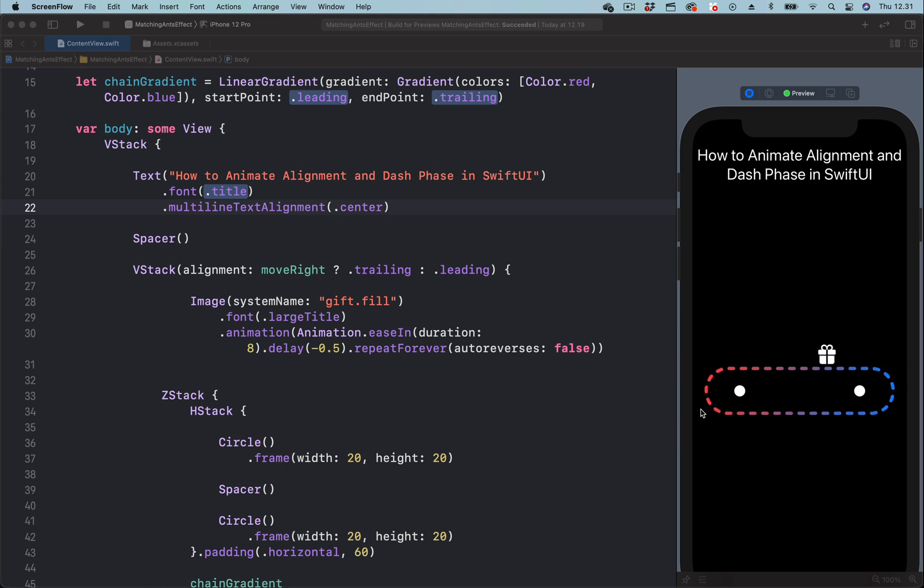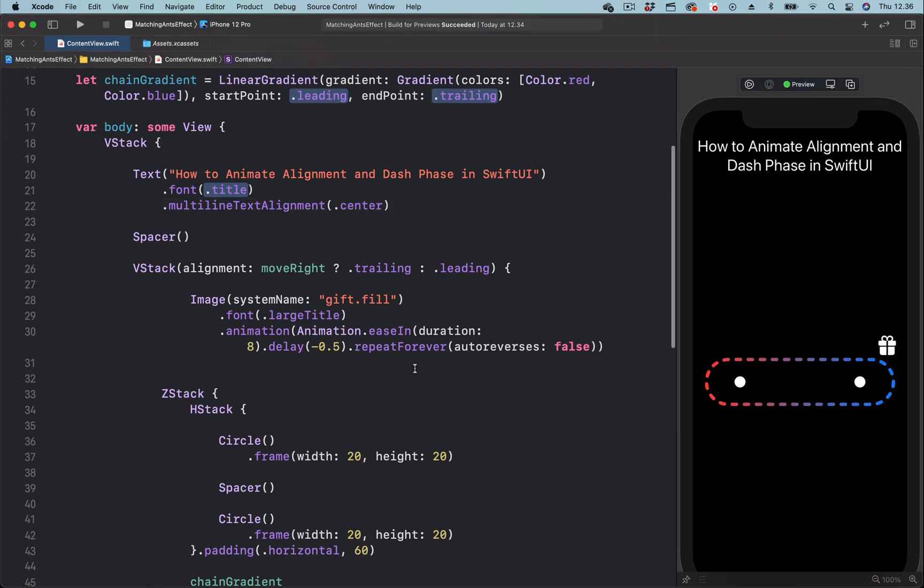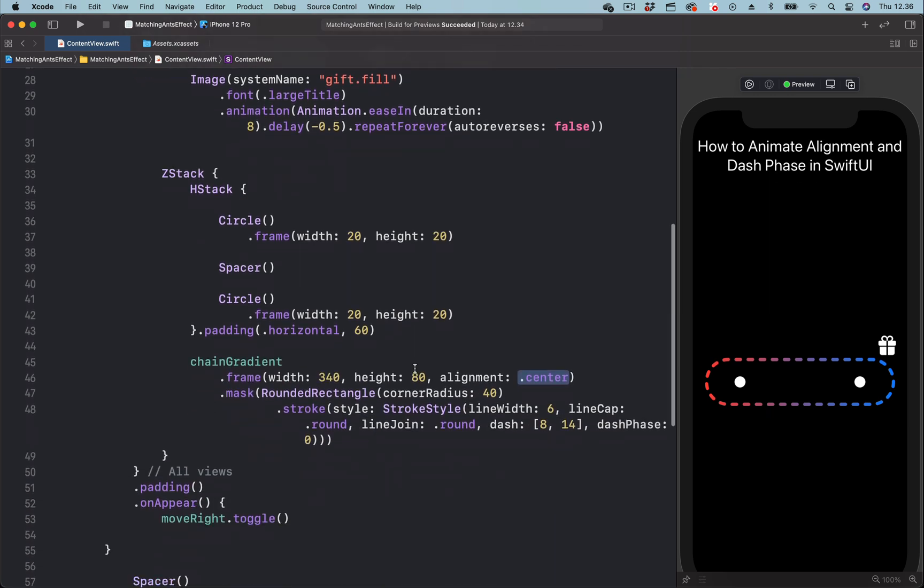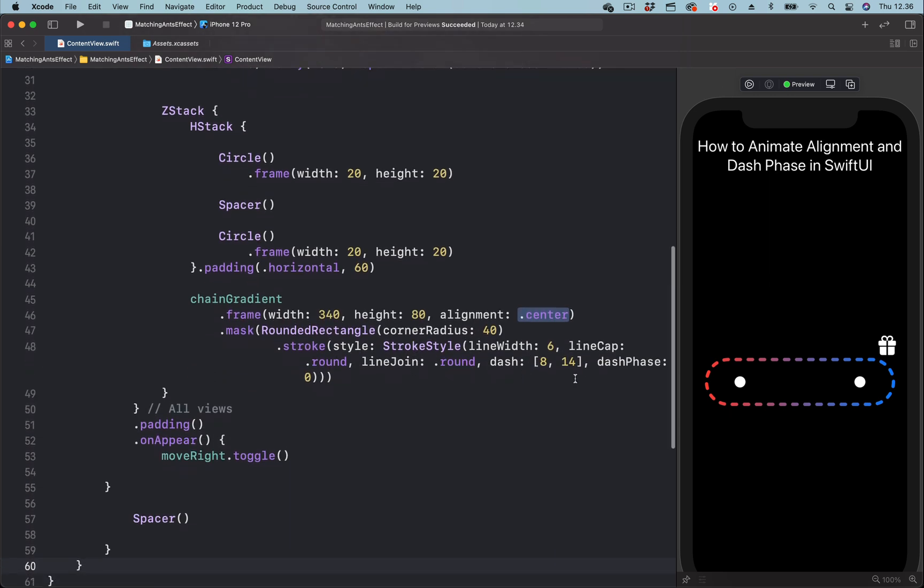So let's look at how that works. To create the animated marching ant effect, we are going to use the dash phase of this shape view, which is the rectangle.